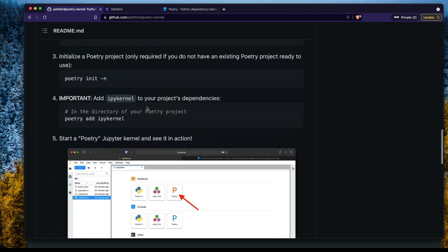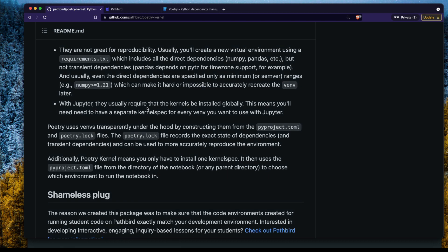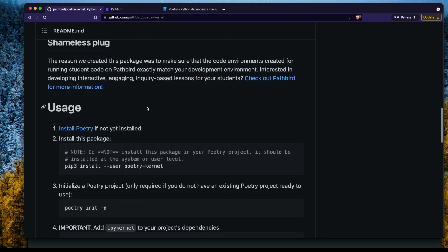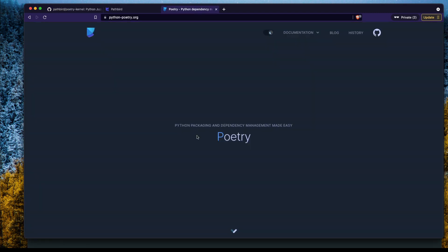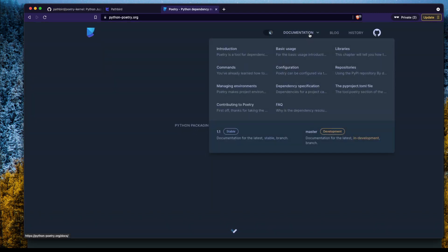The prerequisites: you need to have Python installed on your machine, and you need a command prompt, shell, or terminal — whatever your operating system uses. The first step is to install Poetry. If you do not have Poetry, go to the Poetry documentation website.